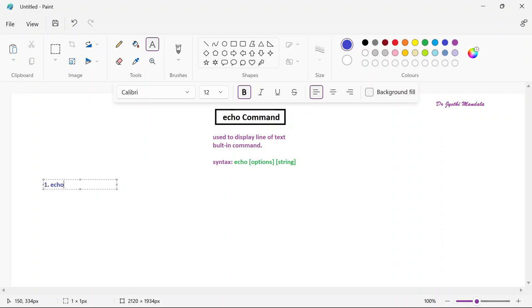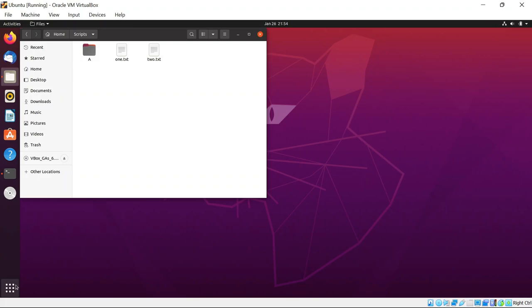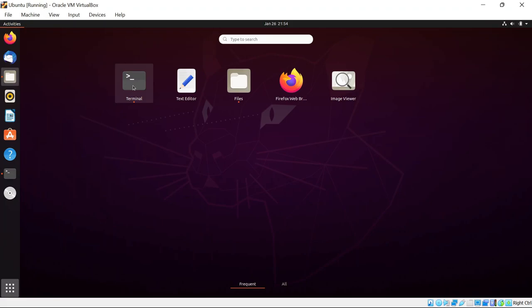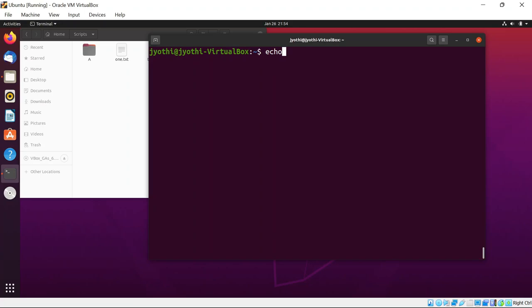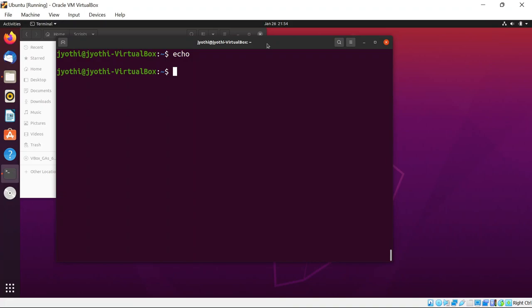The first way to use echo is simply writing echo without any options or string — a blank line will be displayed. Let me show in the terminal. I'll open the terminal with Control+Shift+T. Whenever you write echo with nothing, a blank line is displayed. In C programming also, if you write printf with nothing, nothing will be displayed — same way here.